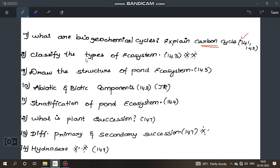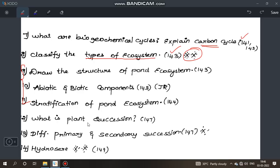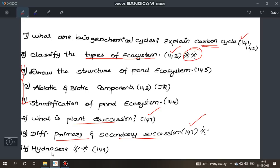Page 142. Types of ecosystem — flow chart, page 143 — very important question, topics 9 and 10 are important. Next, plant succession, page 147 — definition, primary succession, secondary succession, and its importance. Hydrosere is an important question.